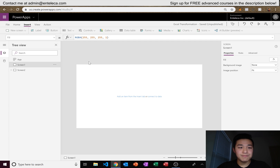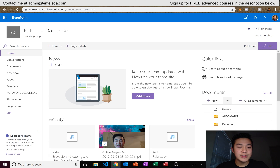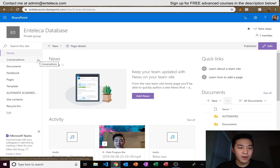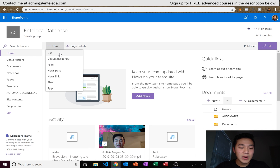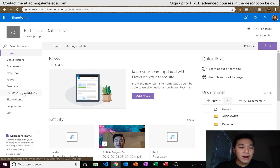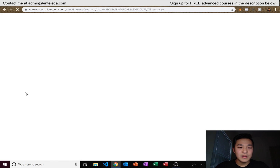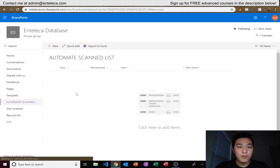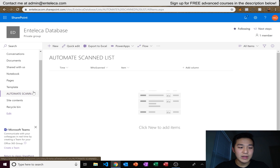Before we get started in Power Apps, we're going to have to go to SharePoint and create a list. Once you go into your SharePoint group at the home page, click on New, click on List, type in the name and description, and click Create. I already made a list before — this is actually the list from my previous video — but we're going to do some configuration on it as well.